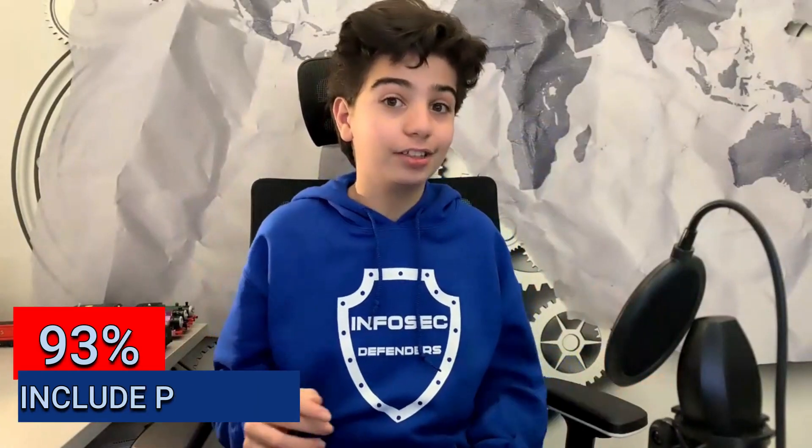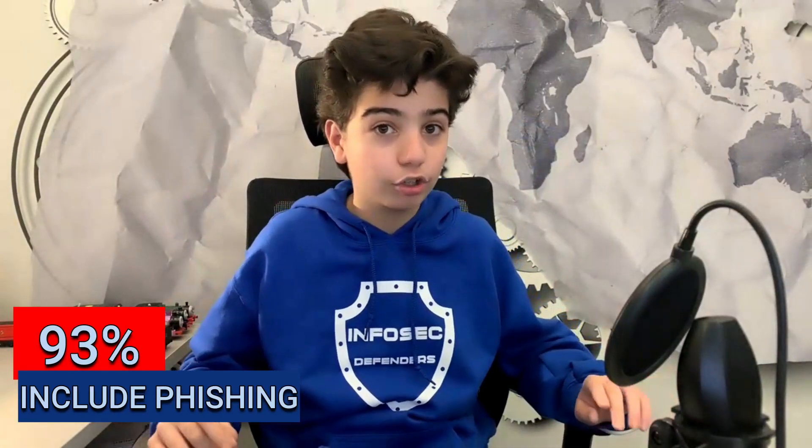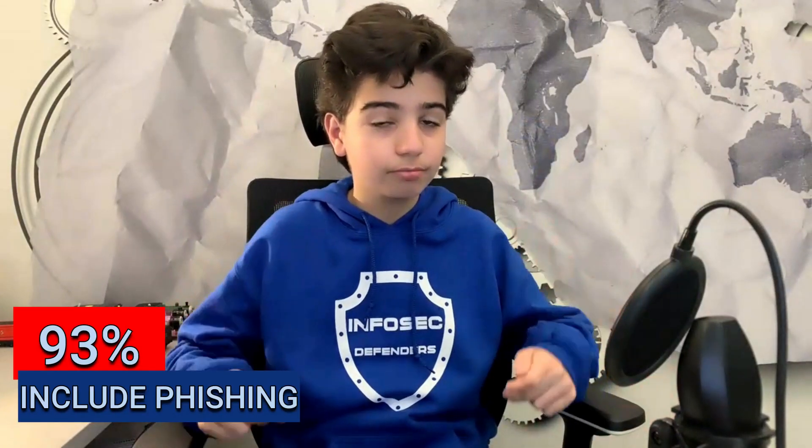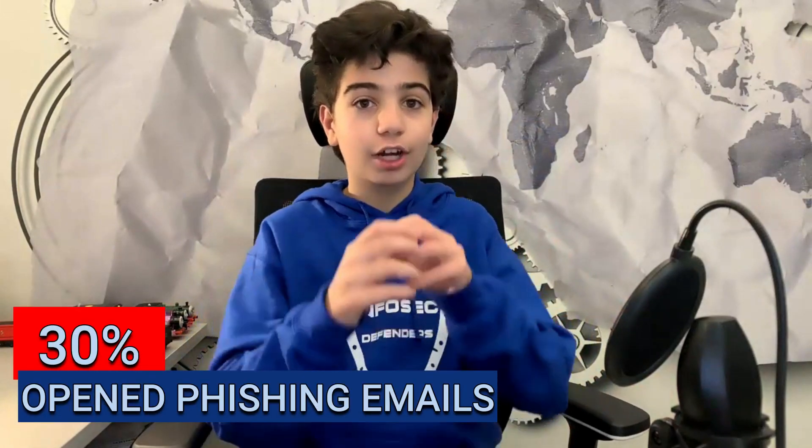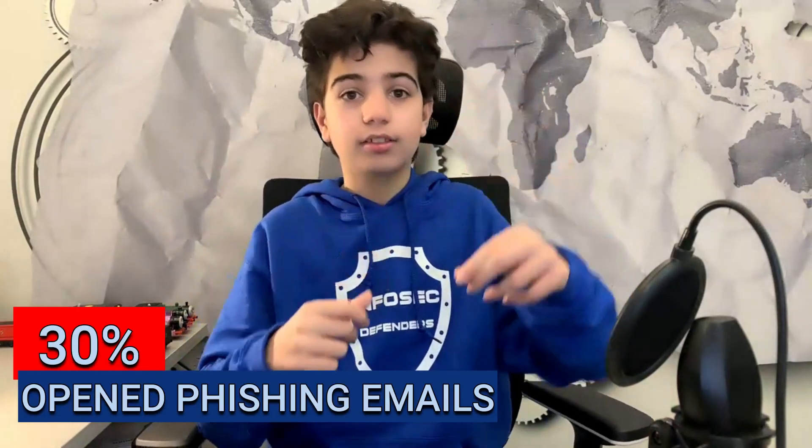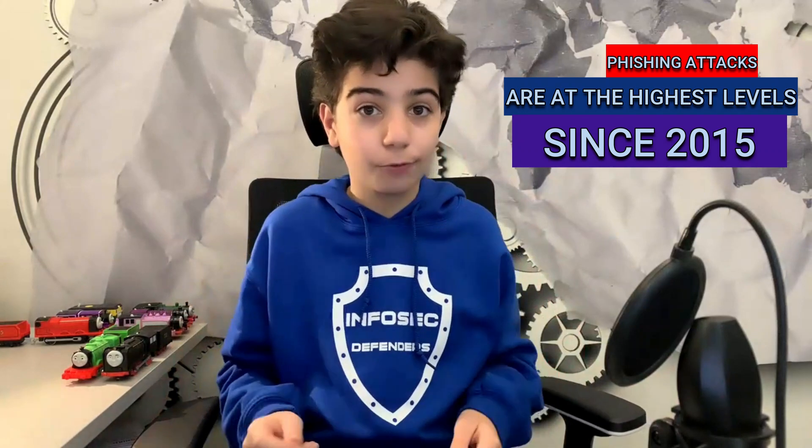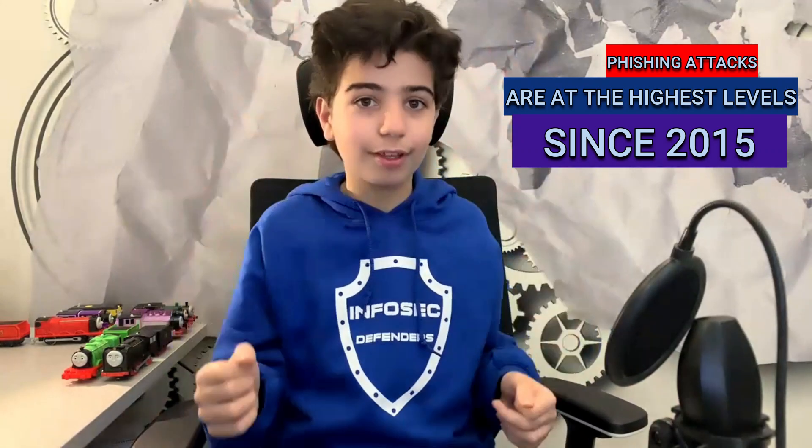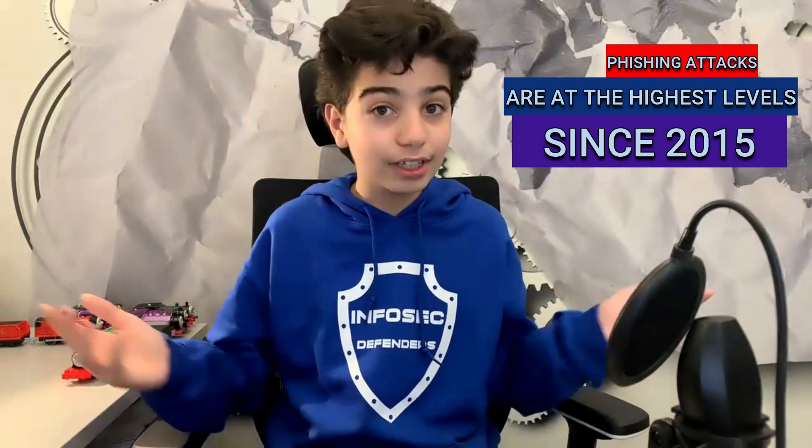Did you know that 93% of data breaches include phishing? 3 out of 10 phishing emails are opened. We are at a point where phishing attacks have risen to a level that we haven't seen since the last five years.